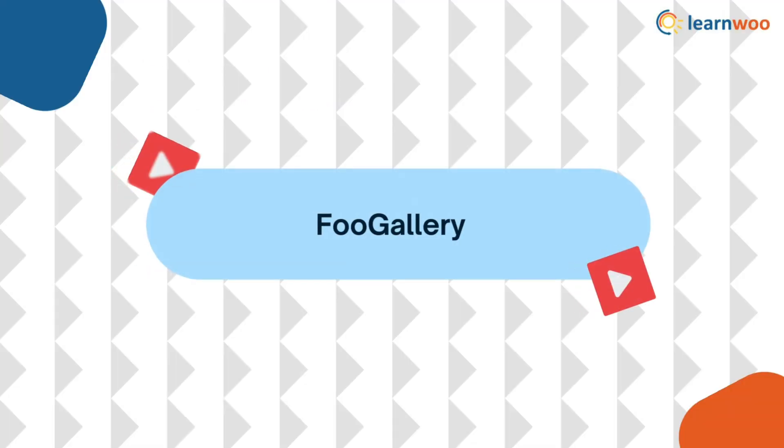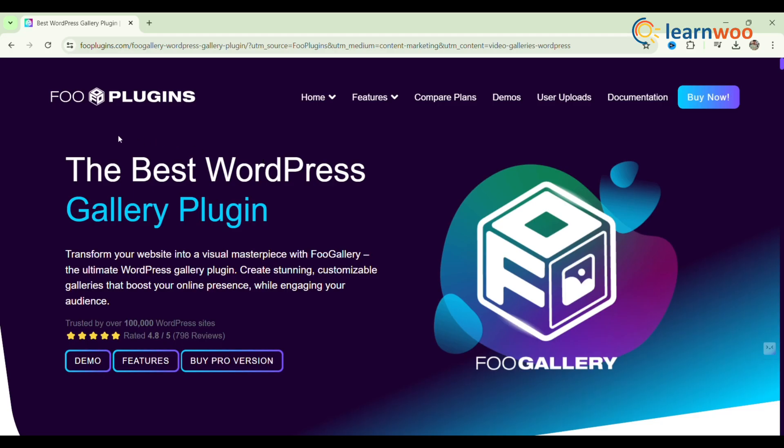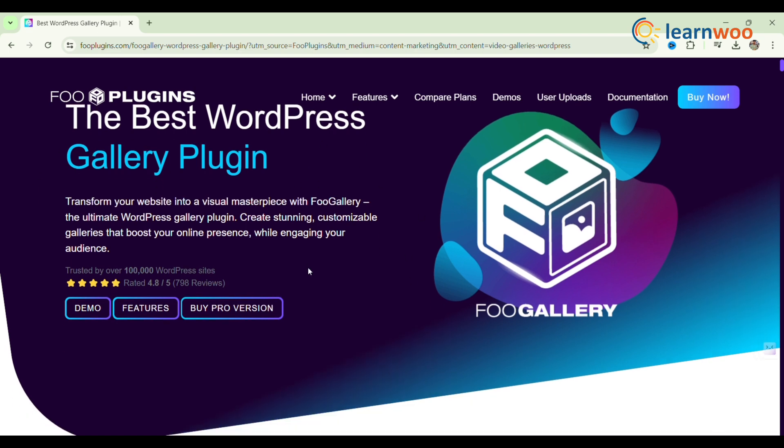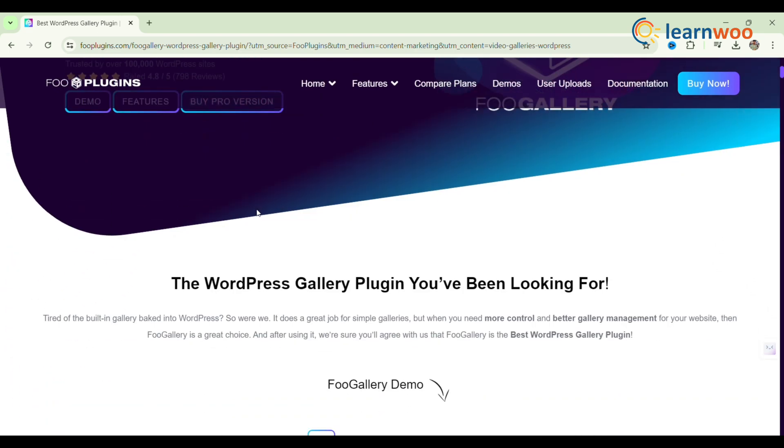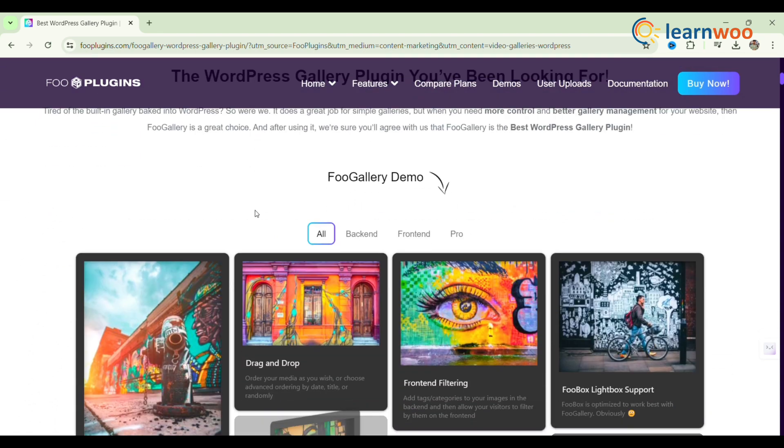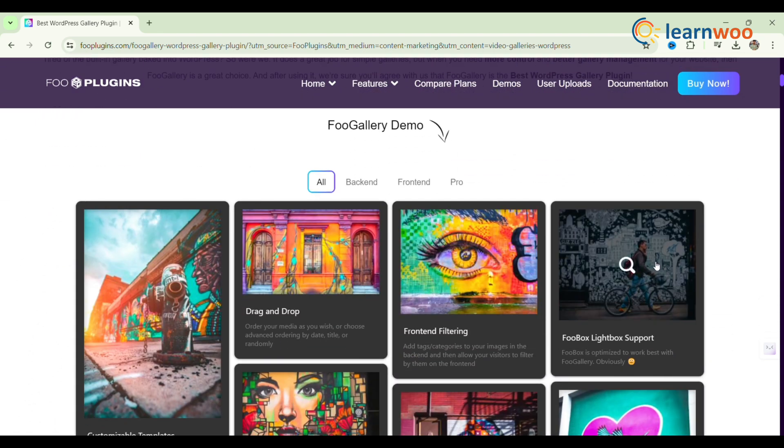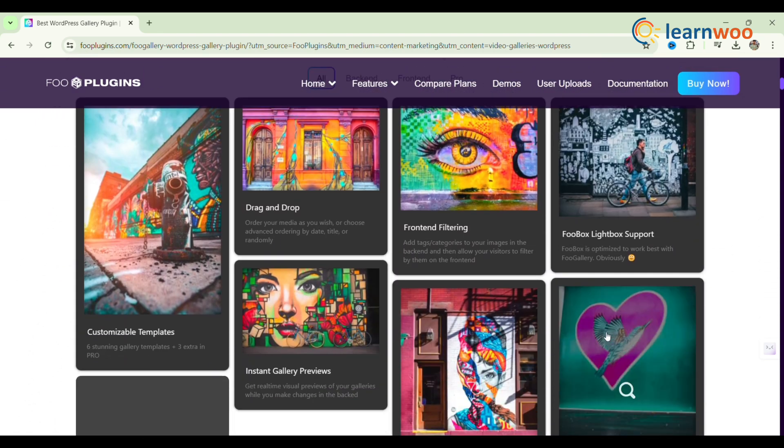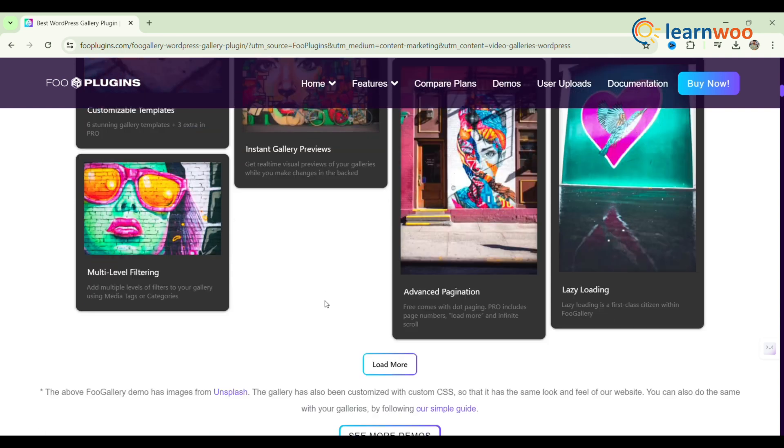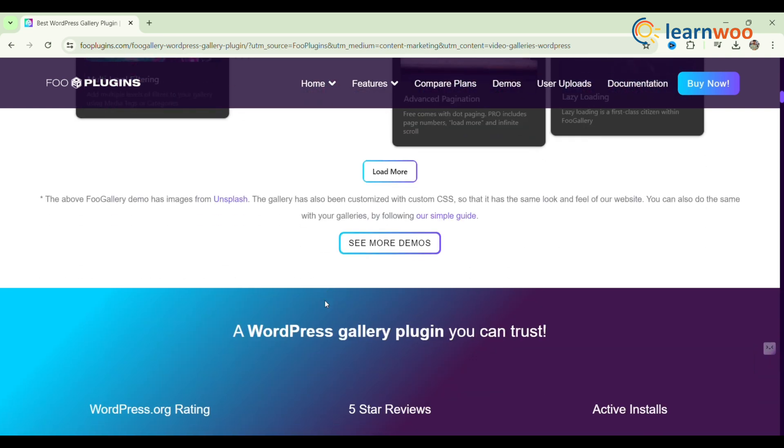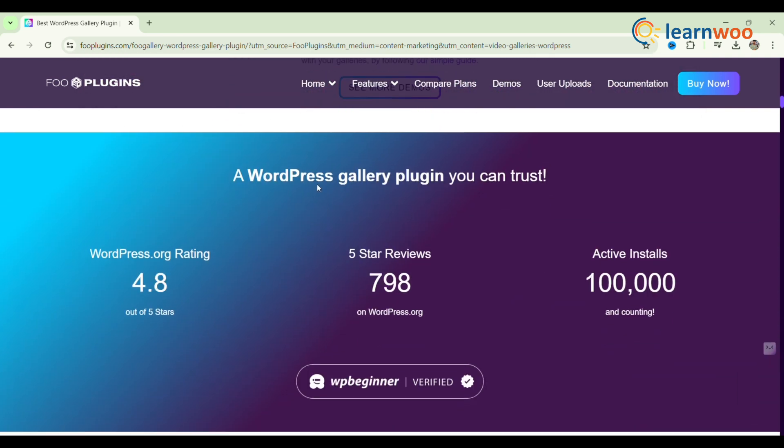Finally, Foo Gallery. Foo Gallery is a versatile WordPress gallery plugin with four plans, including a free option. The Pro Expert plan supports unlimited video embedding from platforms like YouTube, Vimeo, TED, Facebook, and Dailymotion, as well as self-hosted videos.